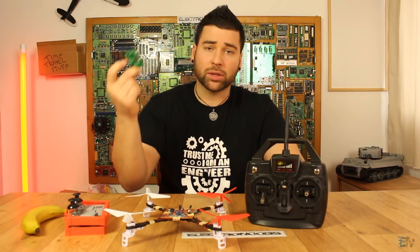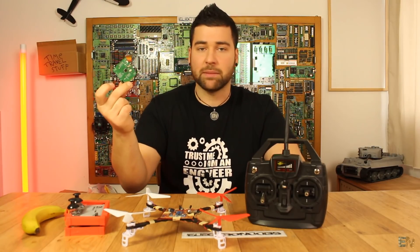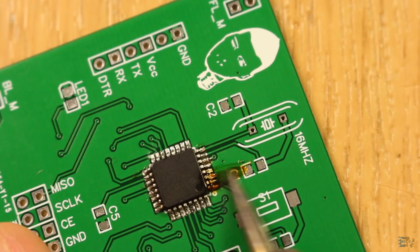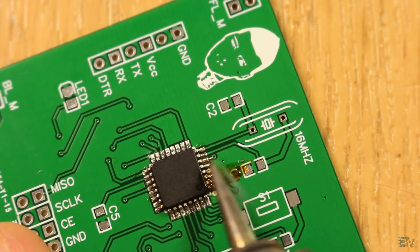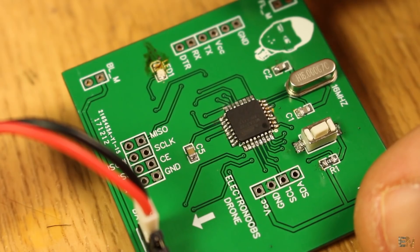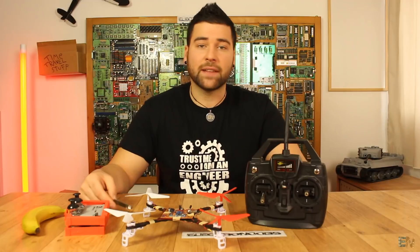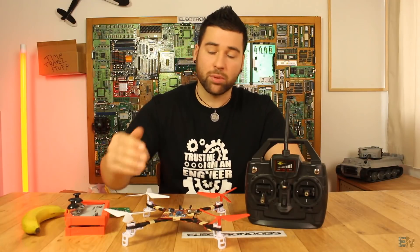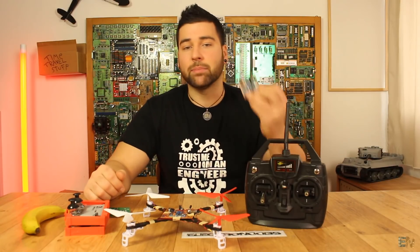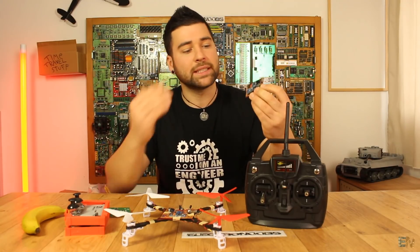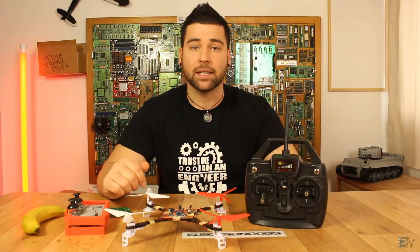I've already talked about how to design the PCB, solder SMD components, burn the bootloader and upload the code. Today we'll build the flight controller for this brushed drone using a prototyping drill PCB with an Arduino Pro Mini.